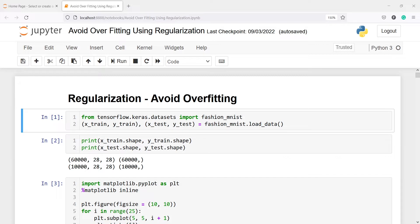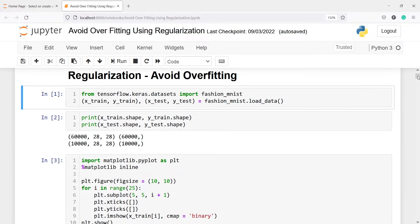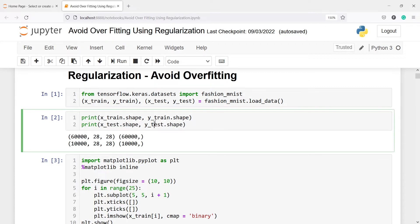Now let's import the dataset. We are going to import the Fashion MNIST dataset from tensorflow.keras.datasets. Once we have this dataset, we are going to unpack it into two tuples. Our first tuple will have X_train and Y_train, and the second one will have X_test and Y_test. In the second cell, we are printing the shape of our X_train, Y_train, X_test, and Y_test.